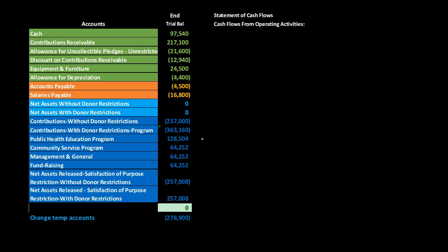However, with the direct method you don't get the reconciling process you would have if you start from the ending number — the change in net assets — and back into the cash flows from operating activities. Starting from that number gives you a nice reconciliation between the accrual basis and the cash basis.